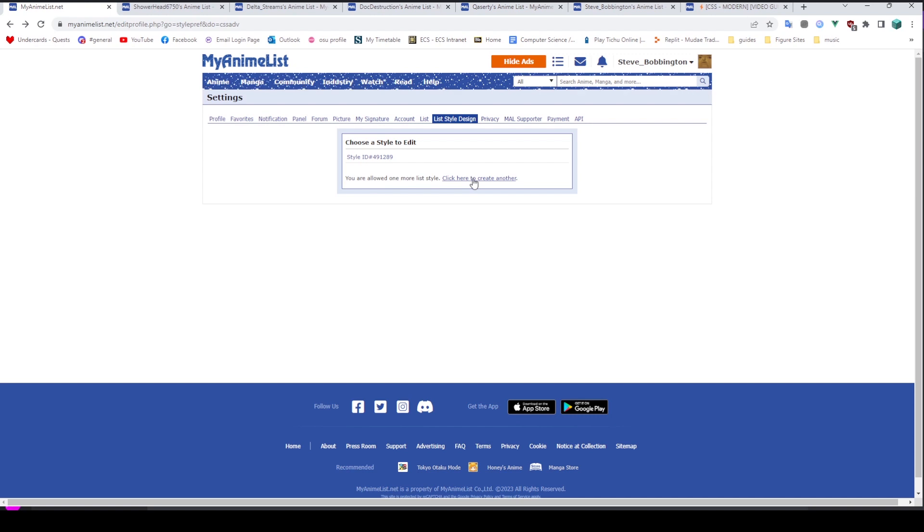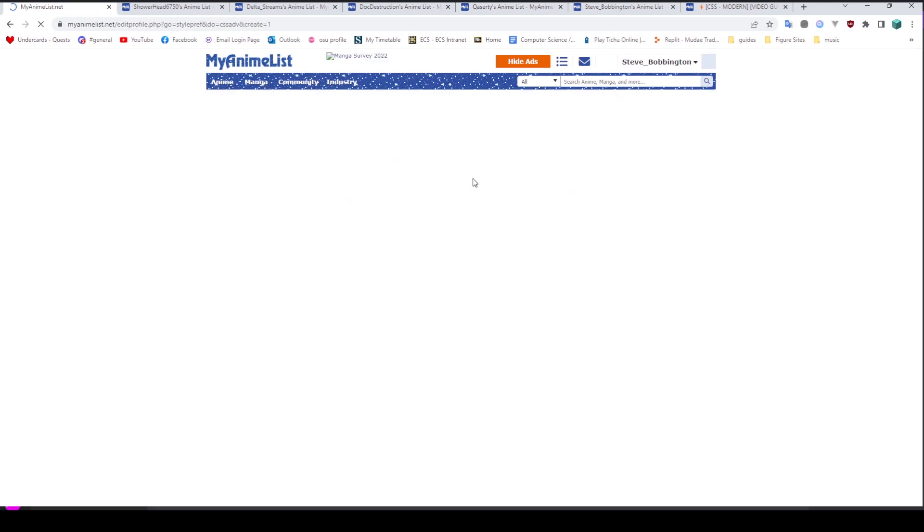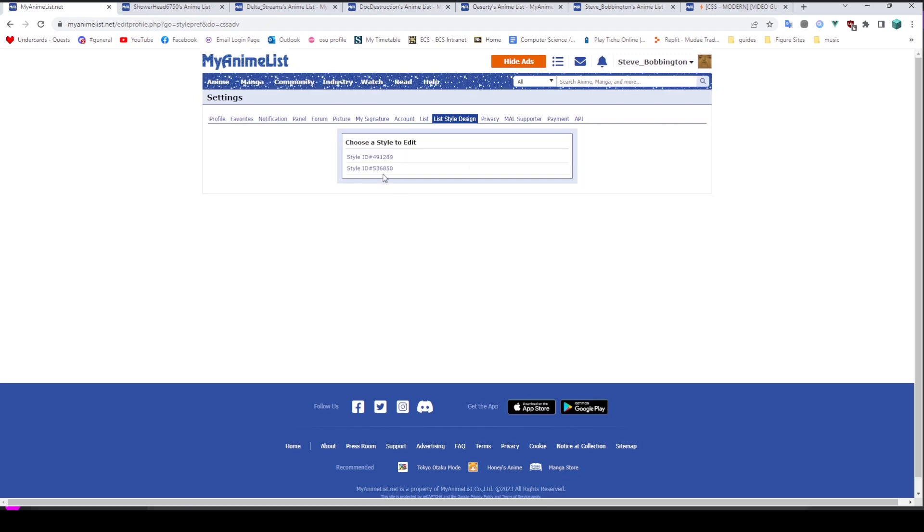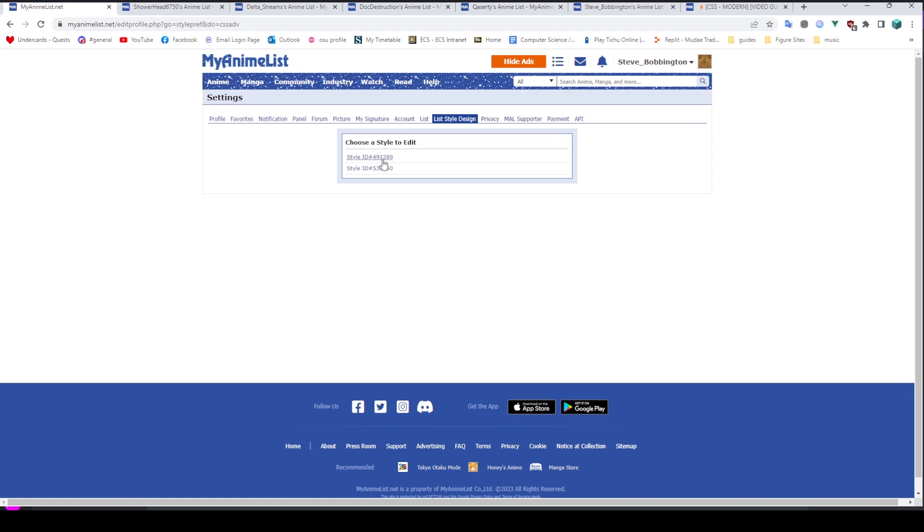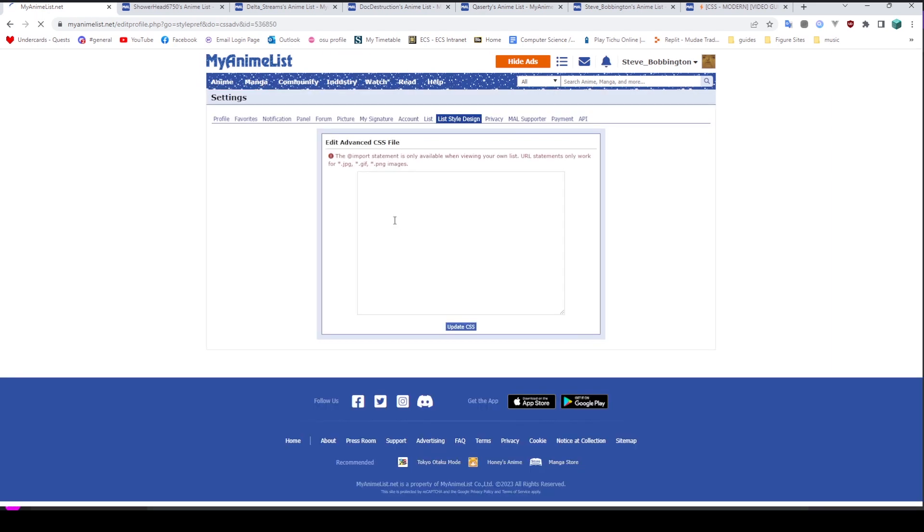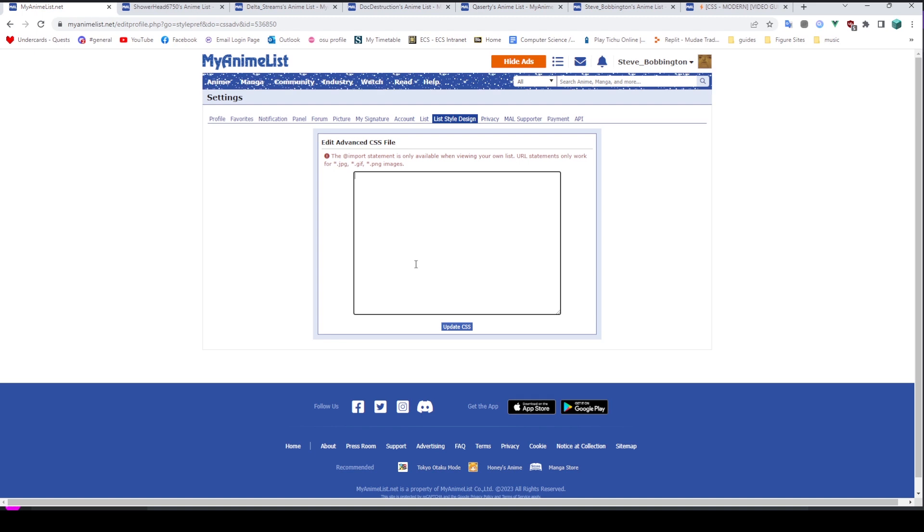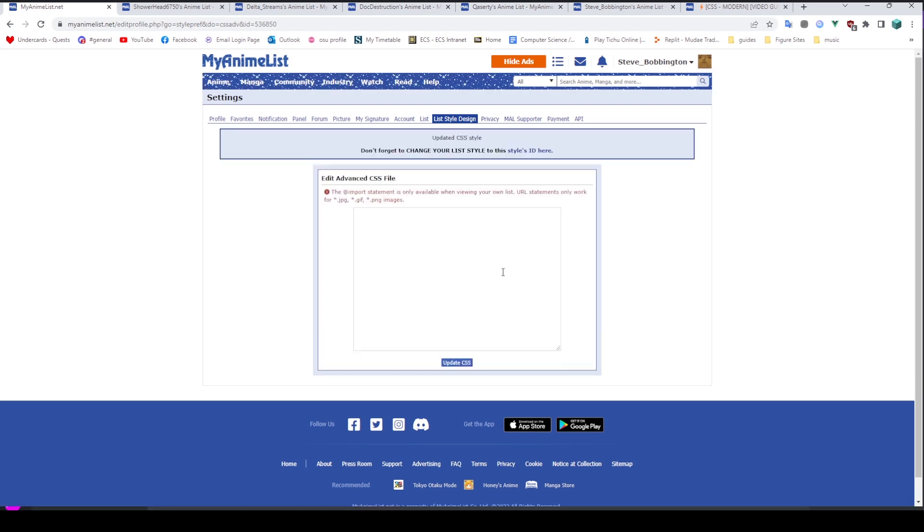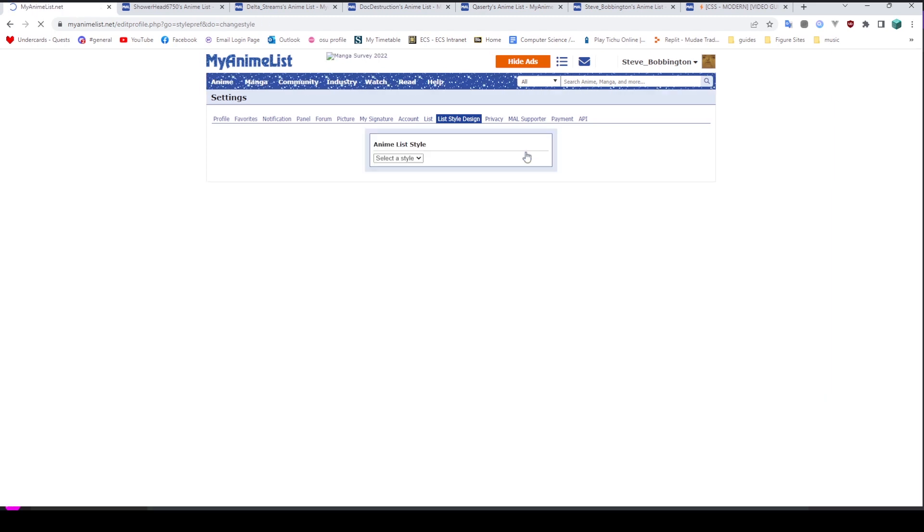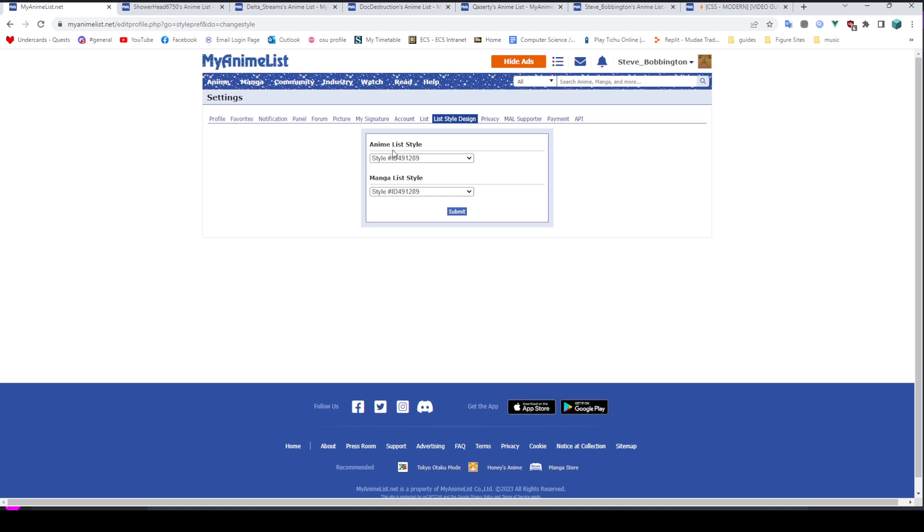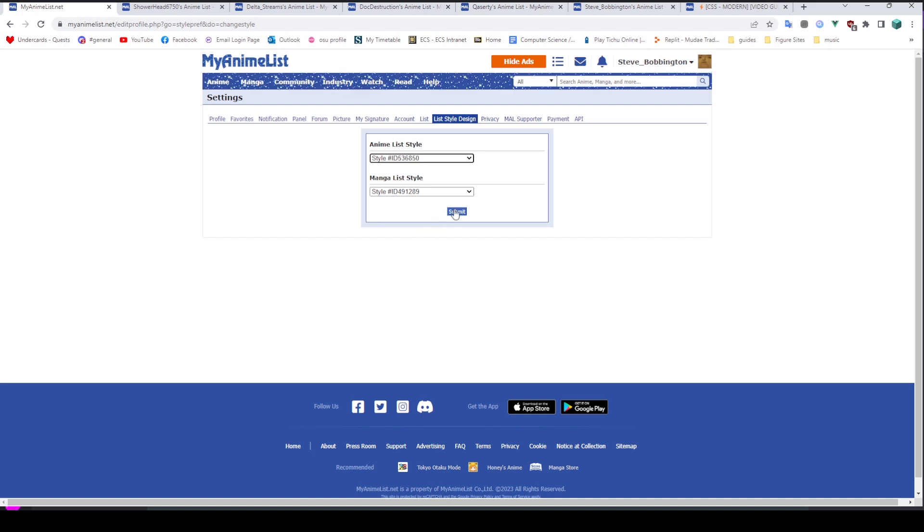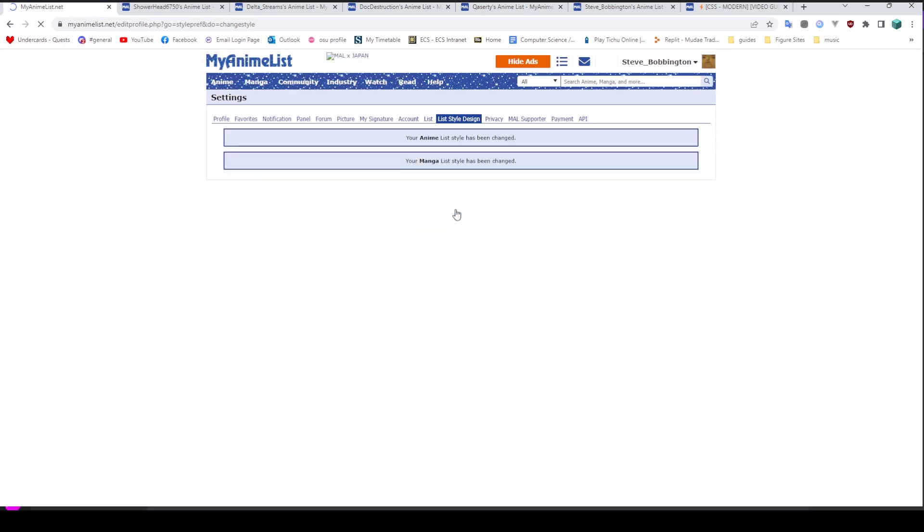I'll be starting by creating a new list style design, which after pressing that button has appeared here. So we have my original one here, which is like 490,000. And then we've got 540,000 here with the style ID. If I open this up, I will get a fresh new page. Once you've finished editing it, you can press update CSS. Don't forget to change your list style to the styles ID here. So we can just click on that link and it will say anime list style and manga list style. You can see I currently have mine hooked up to 490,000 or so. And I can change that here. We can press submit.